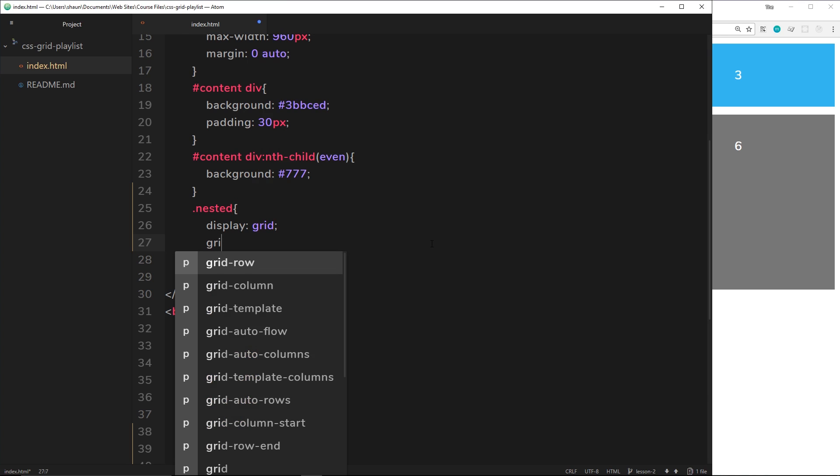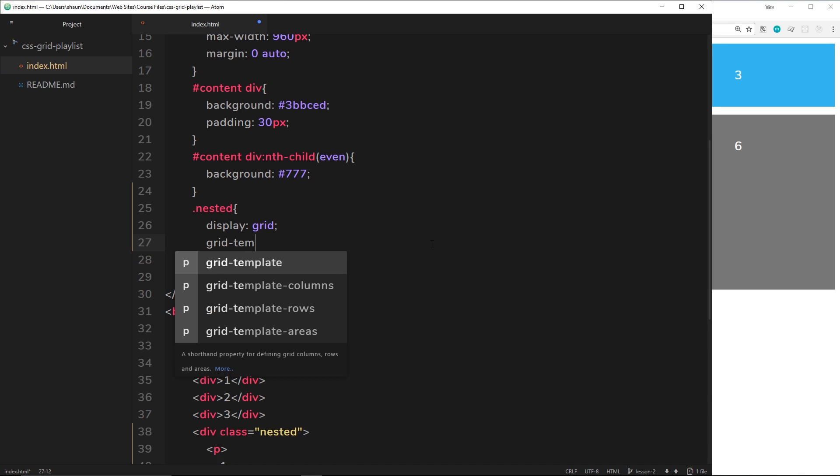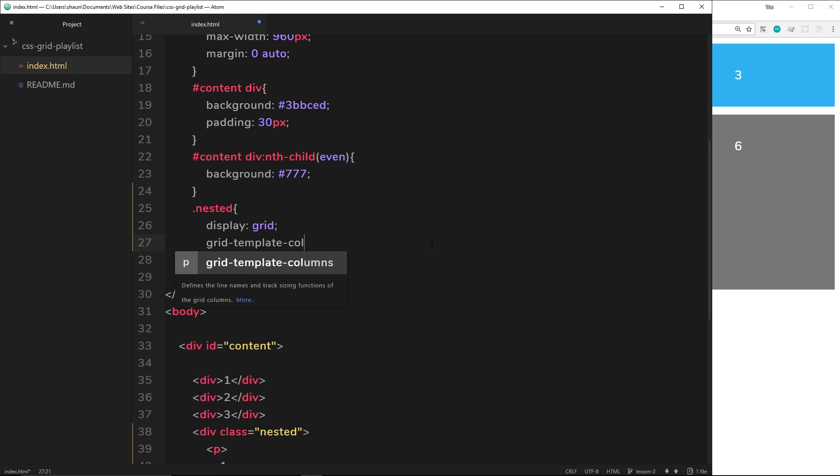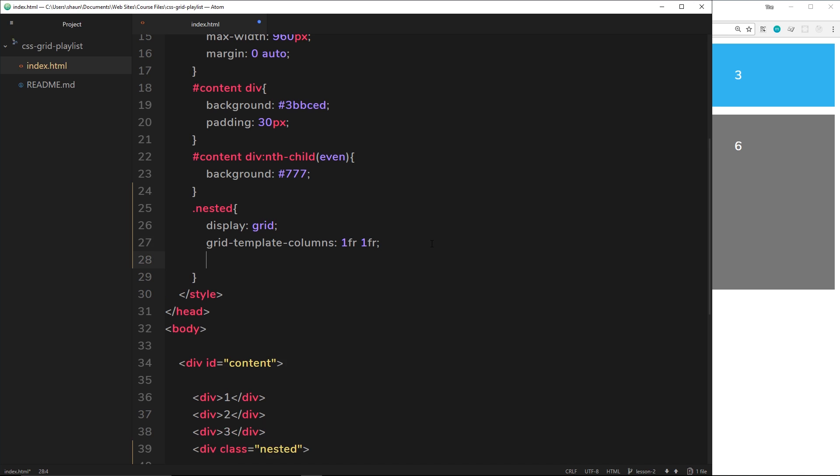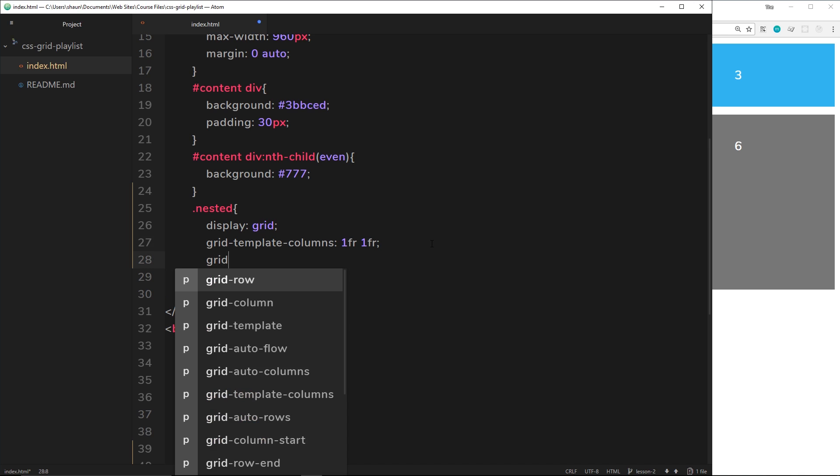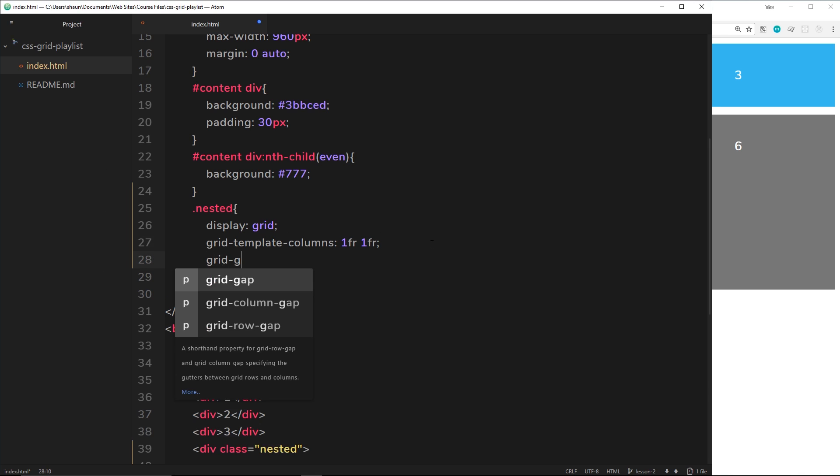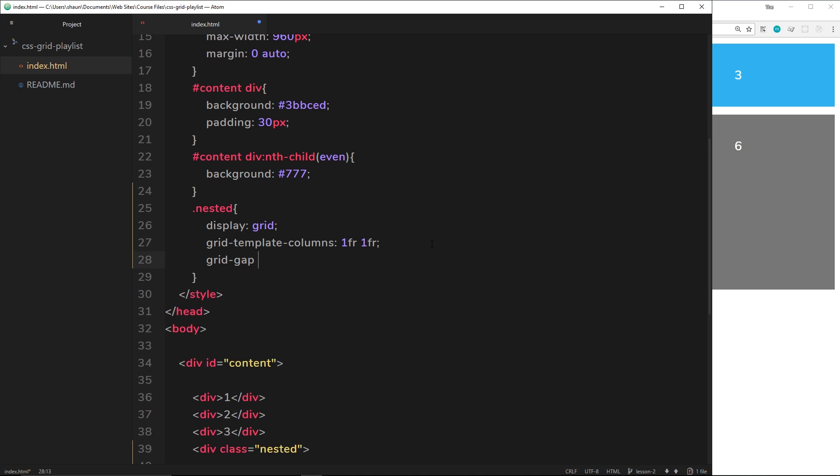To do that I'm going to say grid-template-columns, then it's going to be one fr one fr, so each column is going to be one fraction and the same width. Then what I'm going to do is define a grid gap, so grid-gap of 10 pixels.